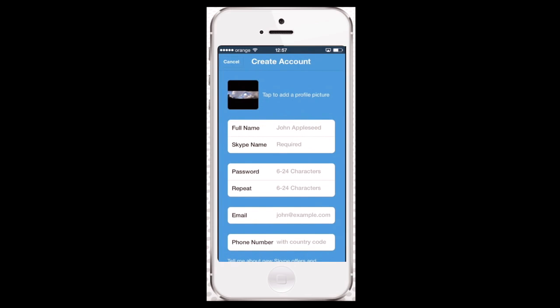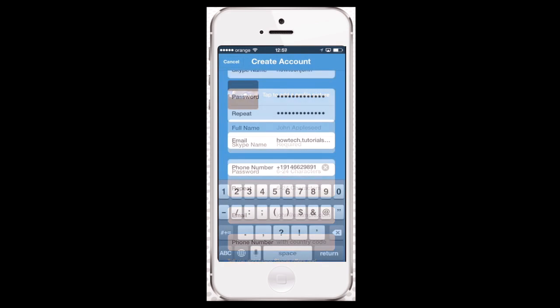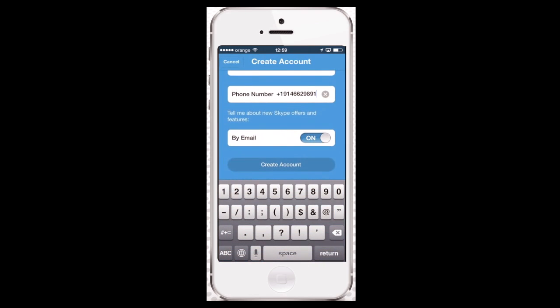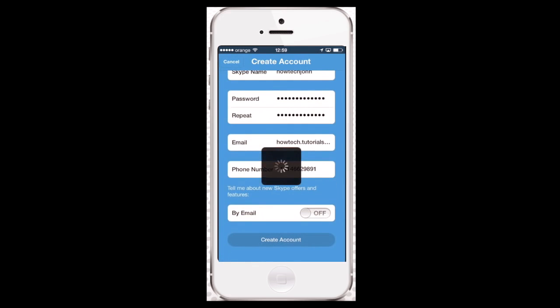When you're done with the photo choosing, fill in the other details from your full name to phone number. As a last step, choose if you want to get the latest Skype offers or not, and tap Create Account.